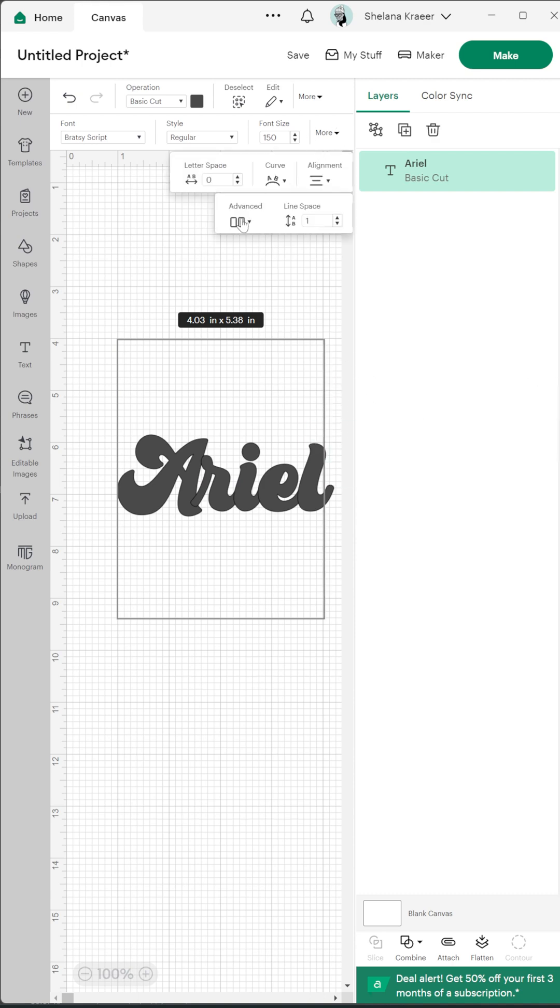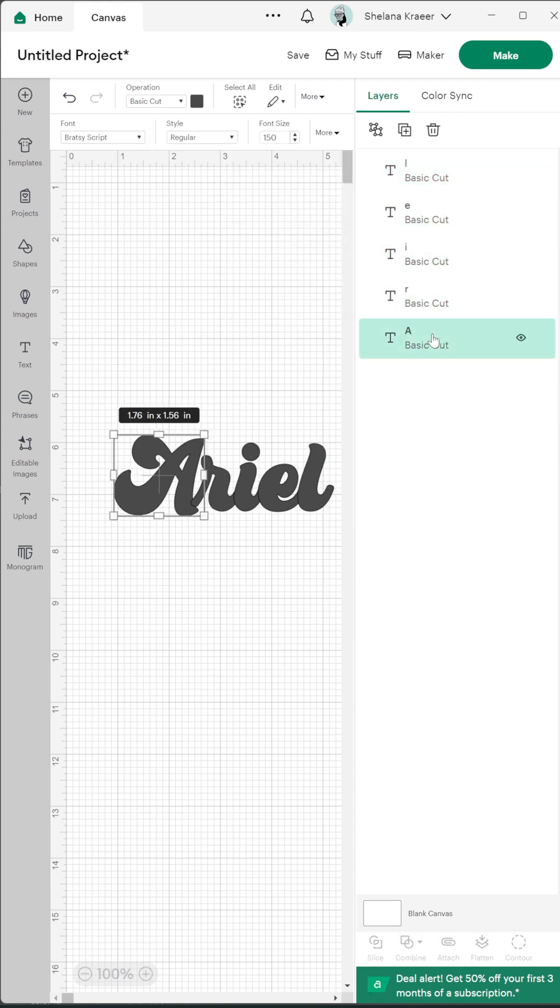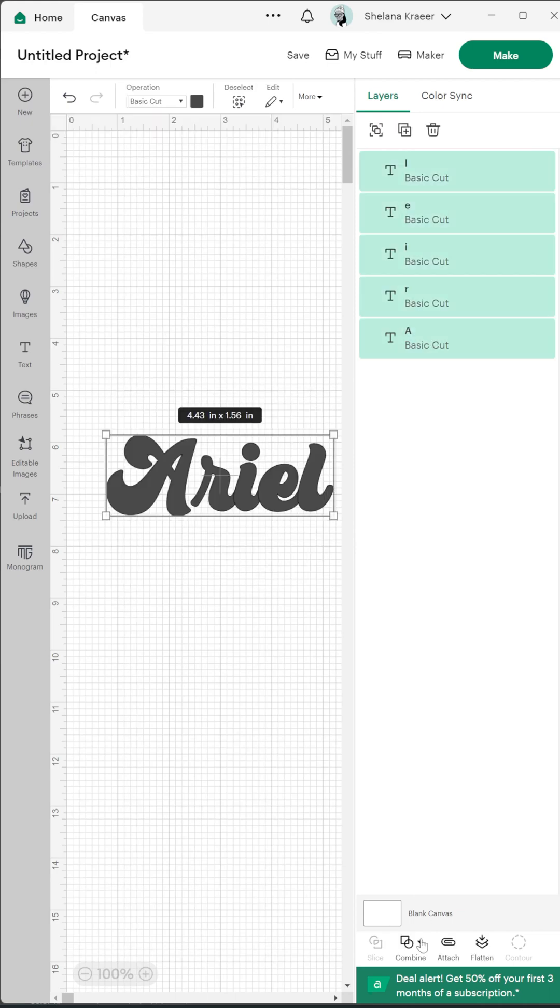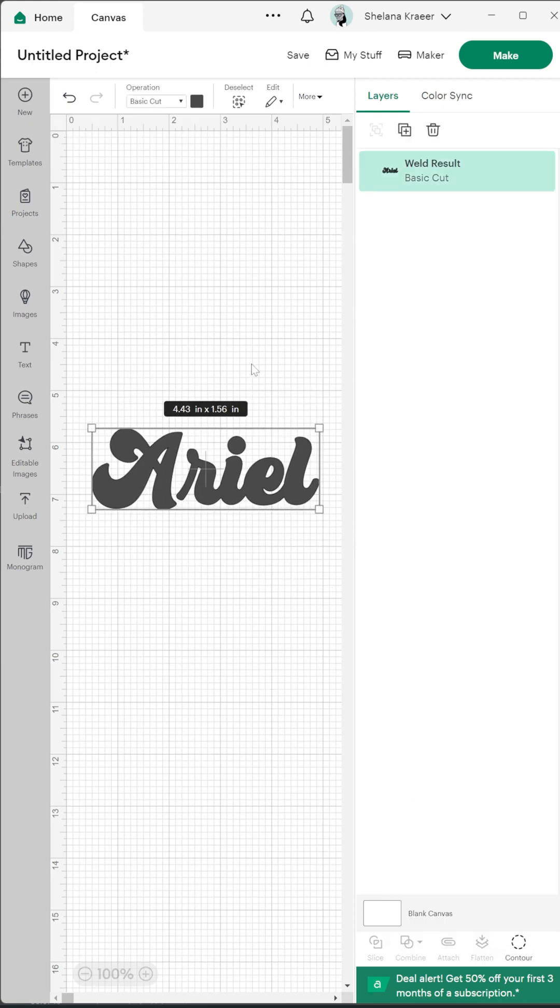First you need to type out your text and I bet you can't guess what Disney movie my daughter is watching in the next room. Make sure everything is spaced the way you want it to and then weld it together.